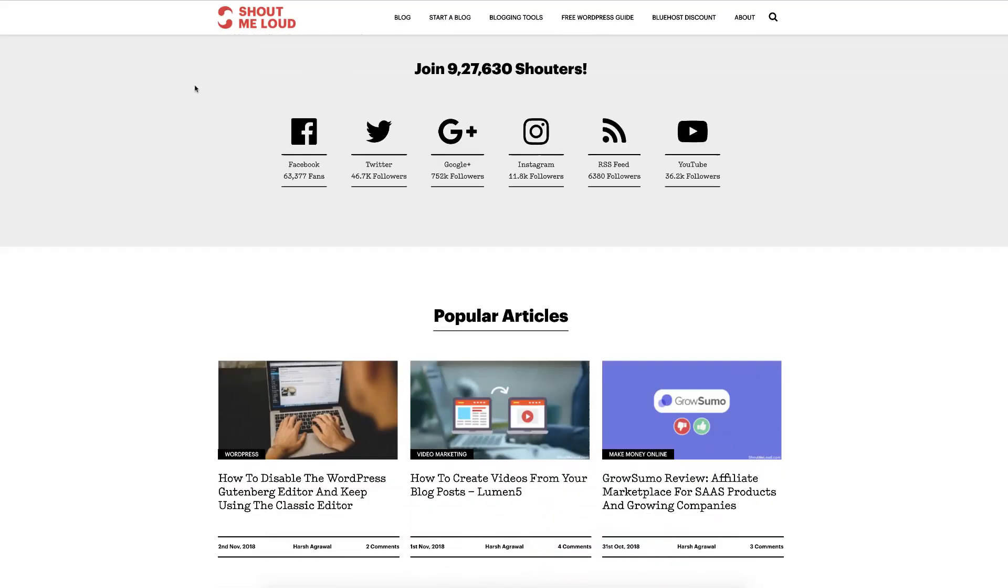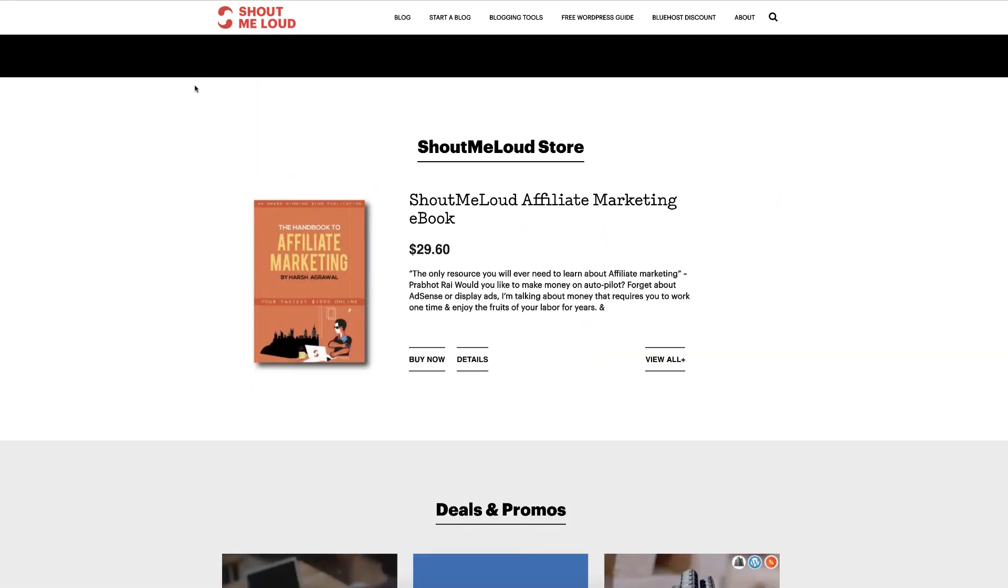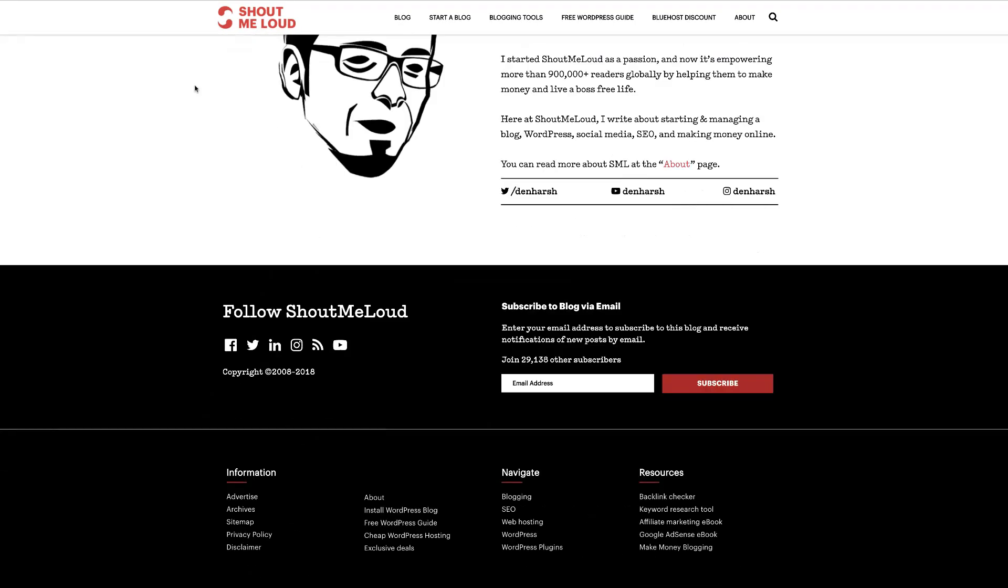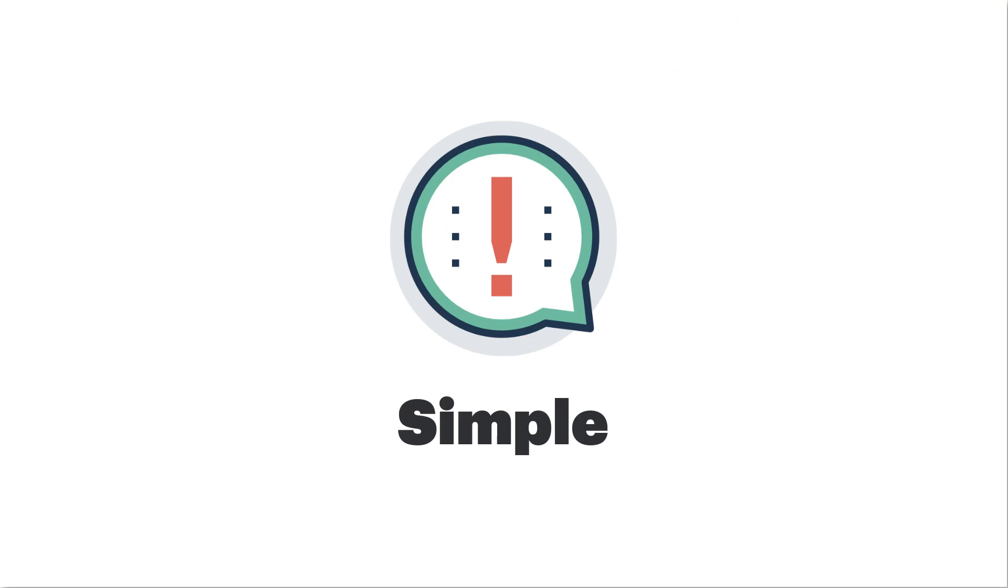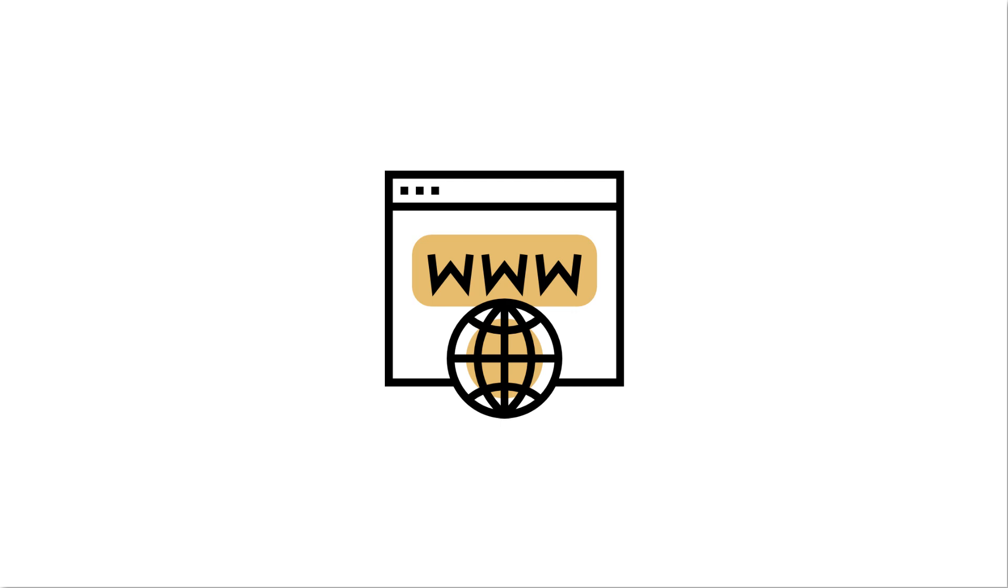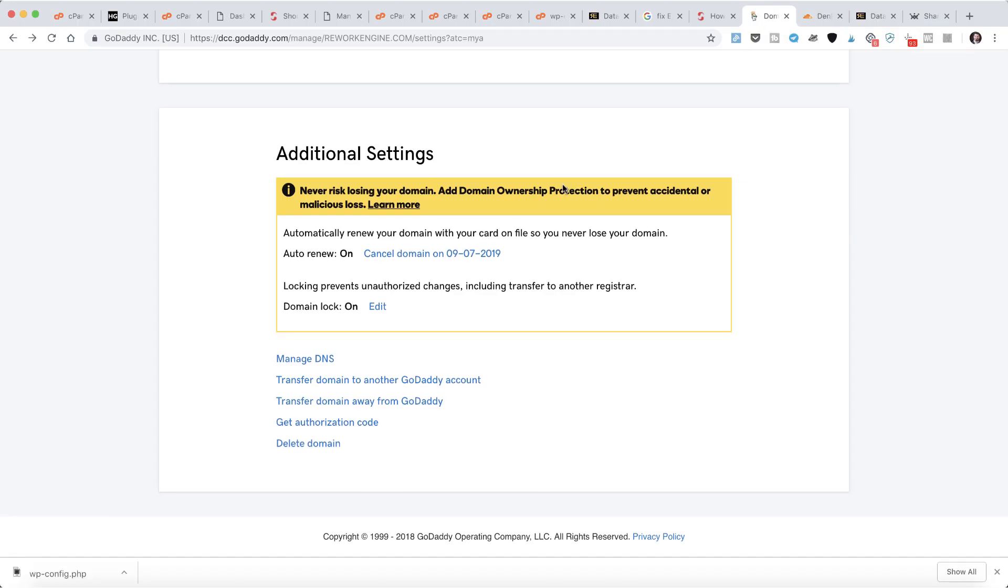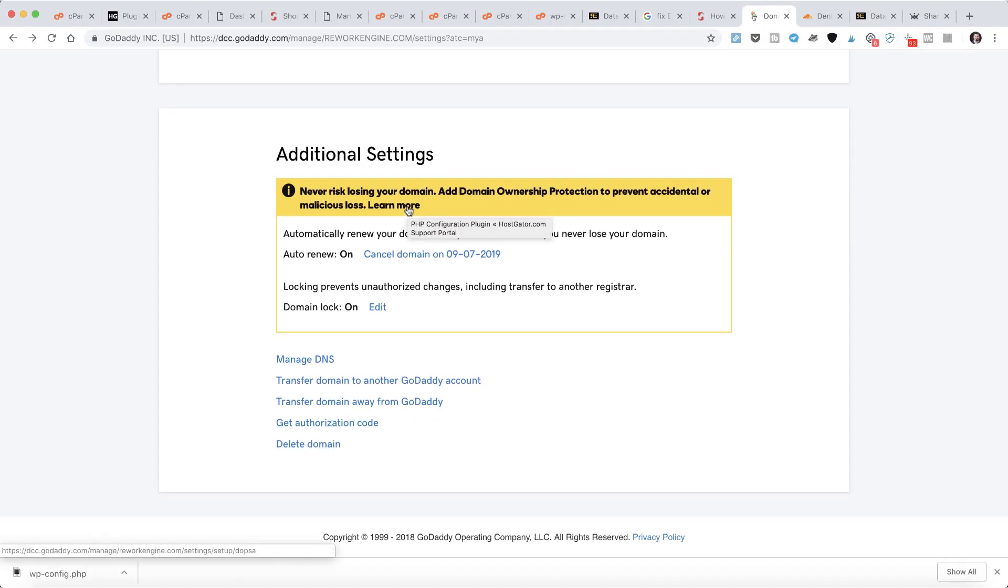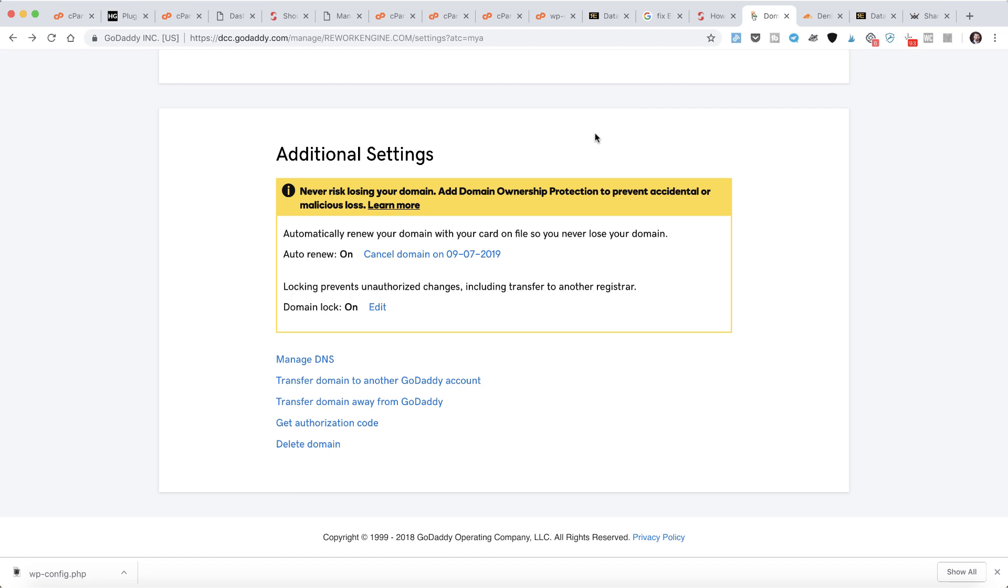Hey guys, Harish here from ShoutMeLoud. In this video, I'm going to show you one very simple but important trick: how you can start using Cloudflare for your domain. In this case, I have a domain name hosted on GoDaddy, and I'm adding this domain to my Cloudflare account.